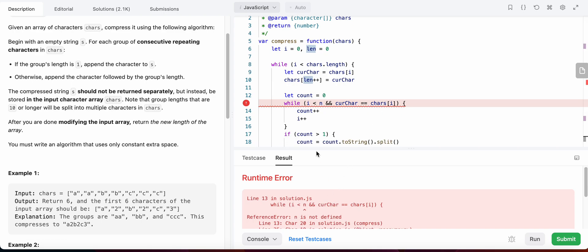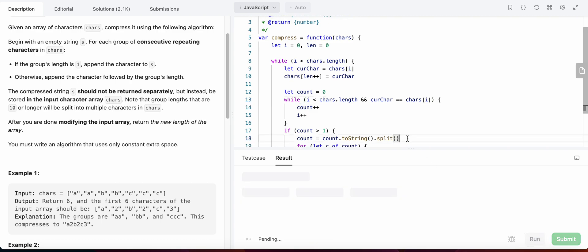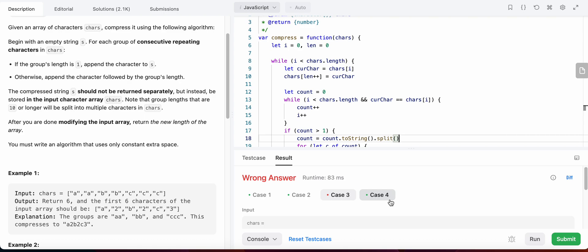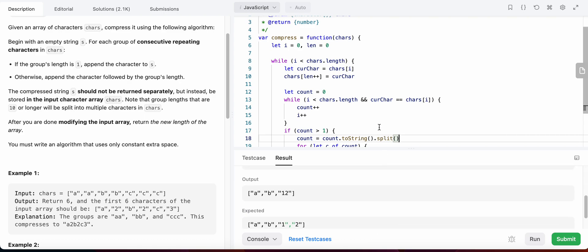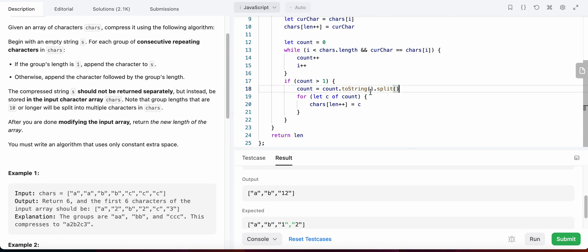What's wrong here? We do not have 'n' defined — that's actually the length of the characters array. Let's run it again. The split operation didn't work. Why? We converted count to a string, then called split on count — but the split needs a delimiter.